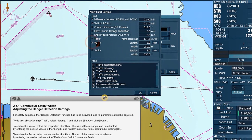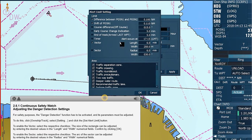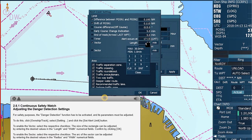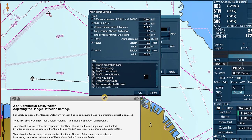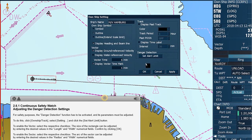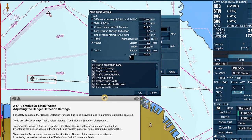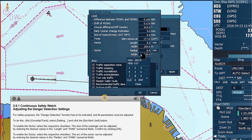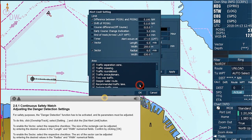The size of the rectangle can be adjusted by entering the desired values in the length and width numerical fields. To enable the sector, select the respective checkbox. The arc of the sector can be adjusted by entering the desired values in the radius and width numerical fields.